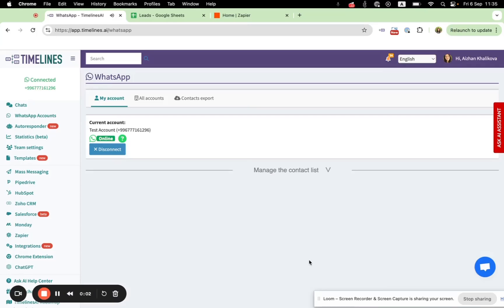Hello there! In this video I will show you how to send WhatsApp notifications from Google Sheets using Zapier.